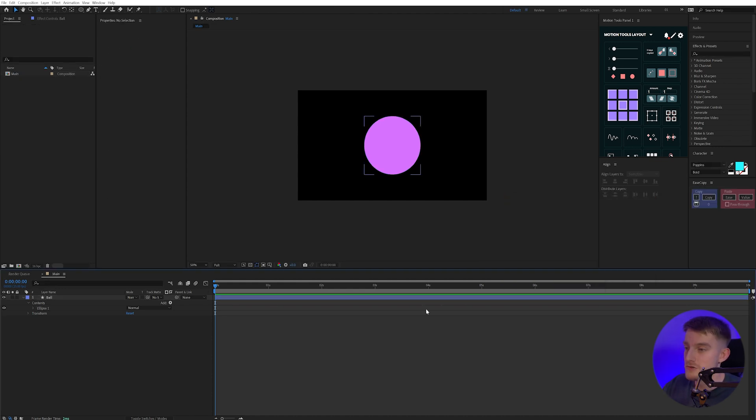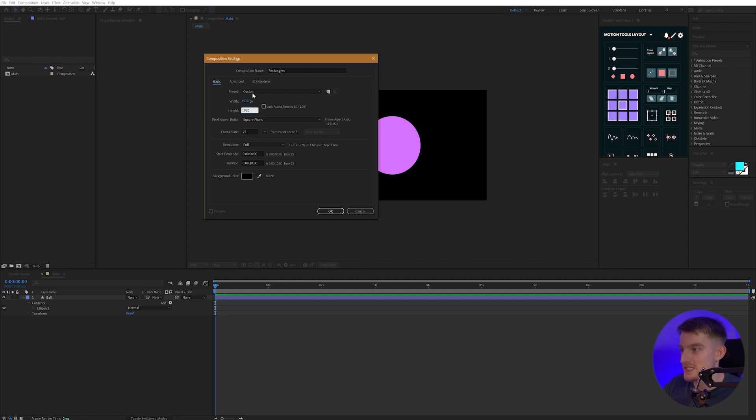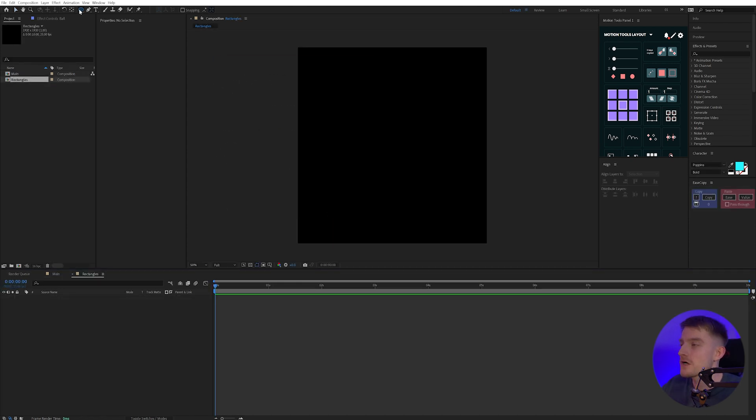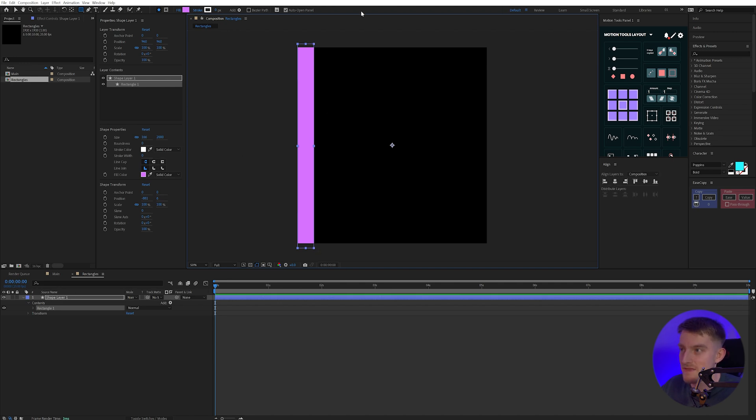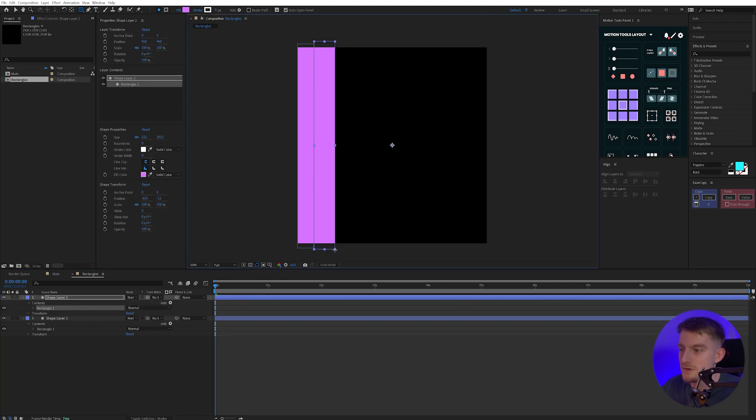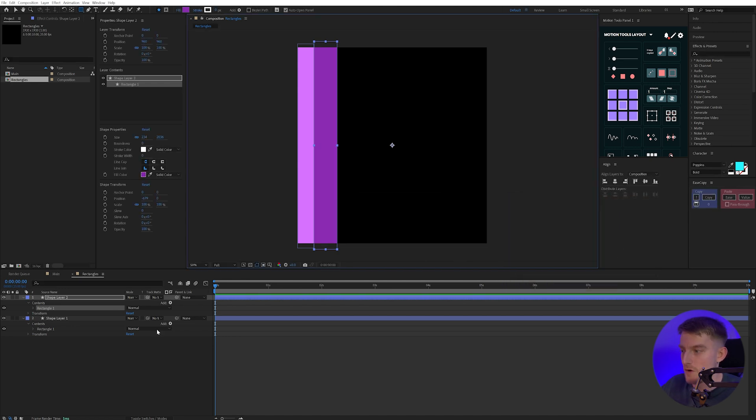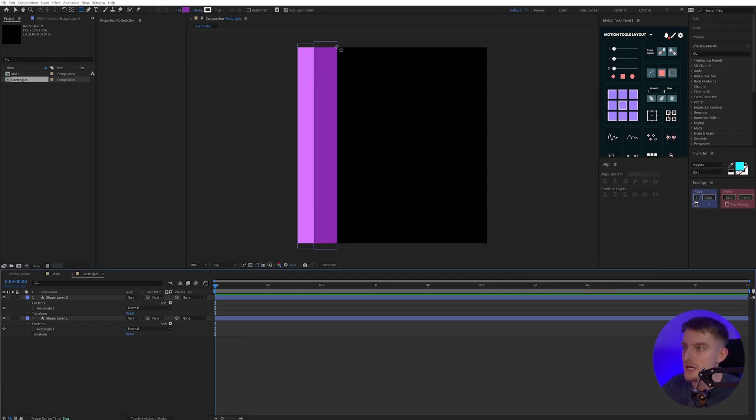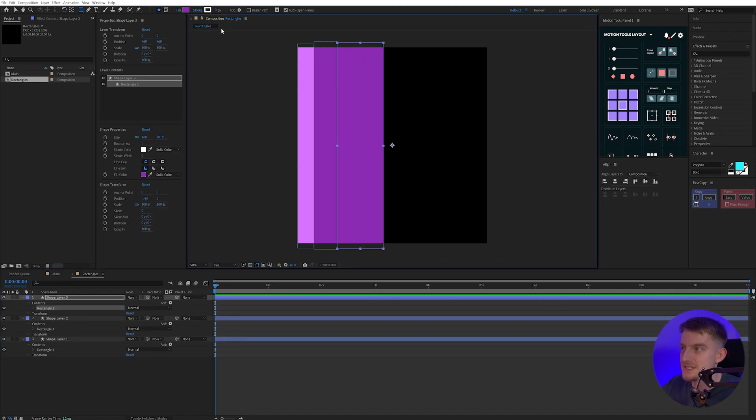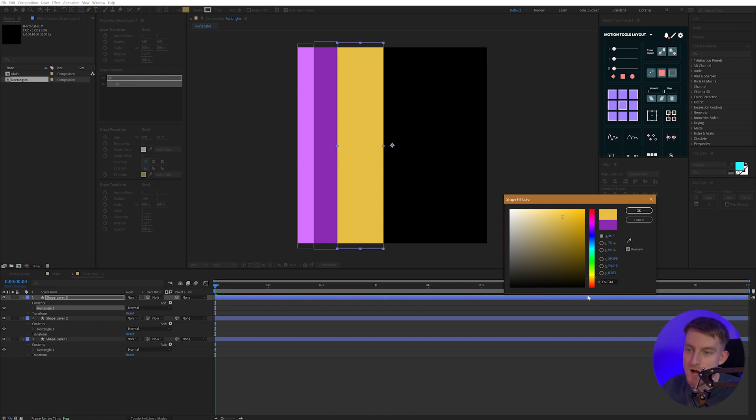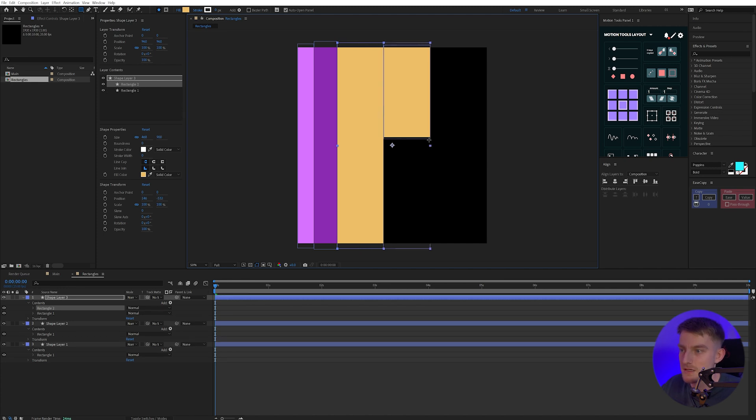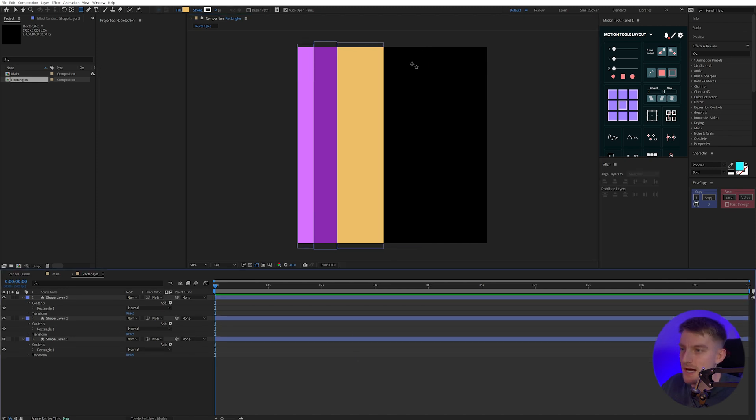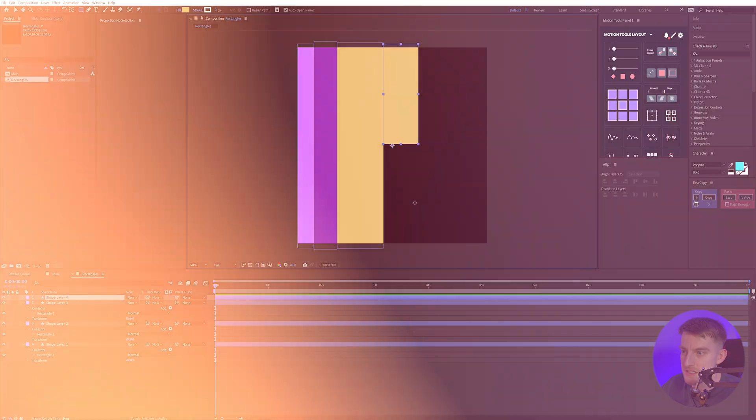Now I'm going to create a new composition, press Ctrl and N, and we're just going to call this Rectangles, and then we're going to change the width and height to 1920 by 1920, so we get a nice square comp. I'm just going to select my Rectangle tool up here and draw in some rectangles into my scene. I want these all different sizes, and they can be on the same shape layer or different shape layers. I'm going to do them on different shape layers and change the fill of each one as I go through. I'd also recommend making these slightly varied in sizes so we get a bit of variation.